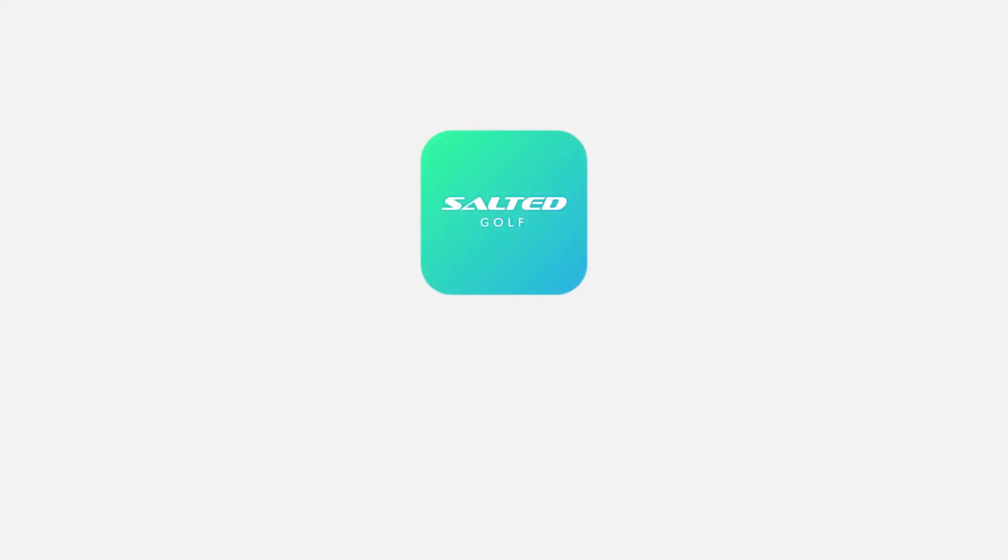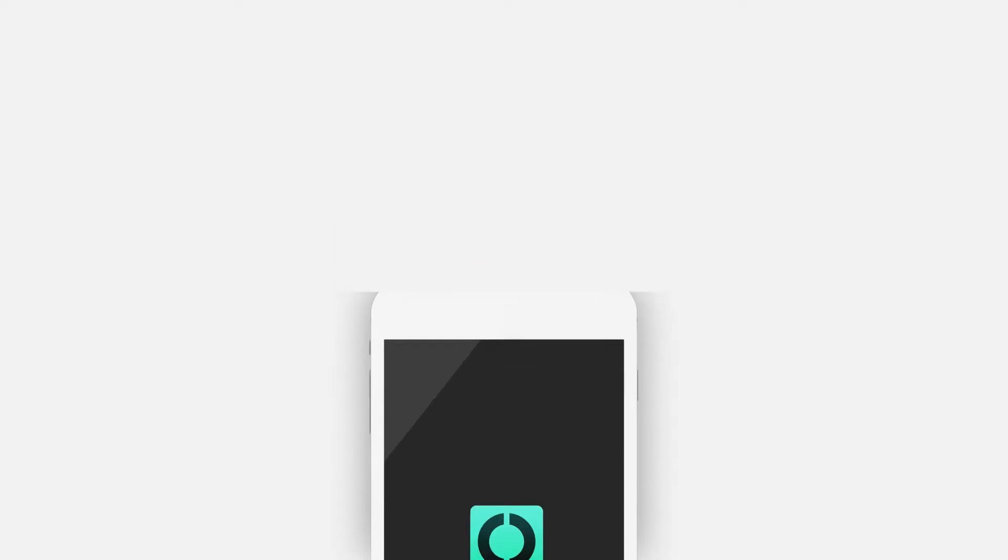In this tutorial, we'll now go through how to view your previous swings on your swing video list.